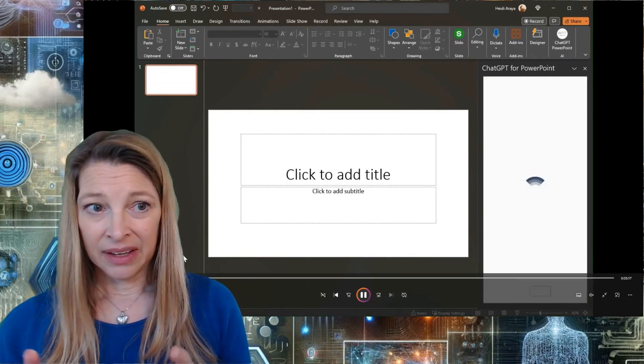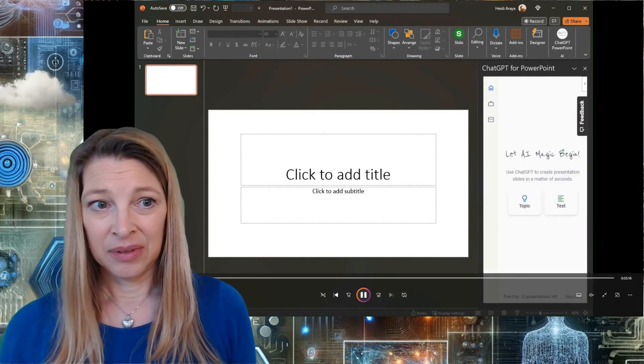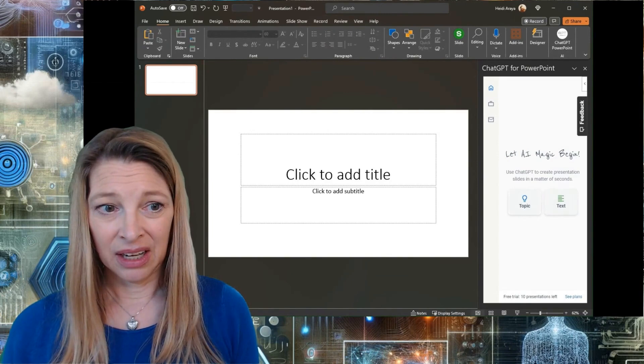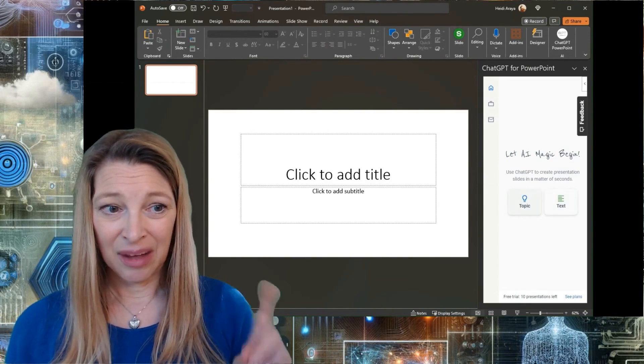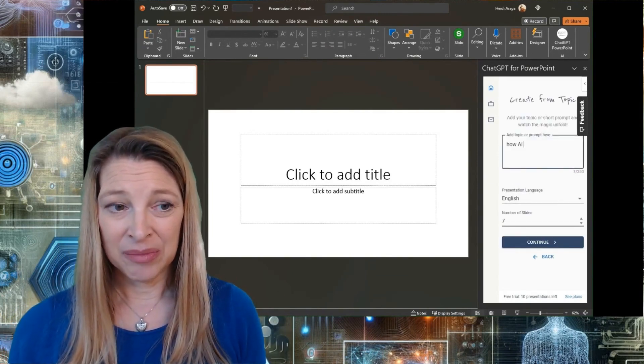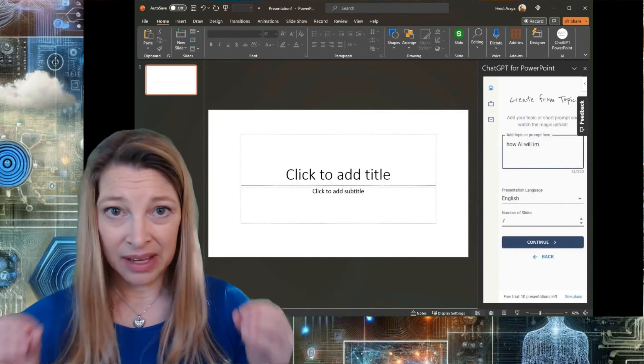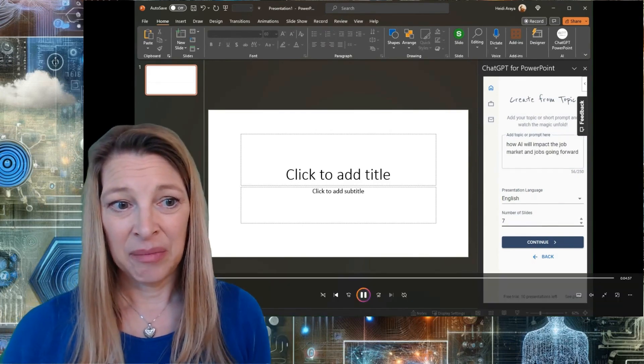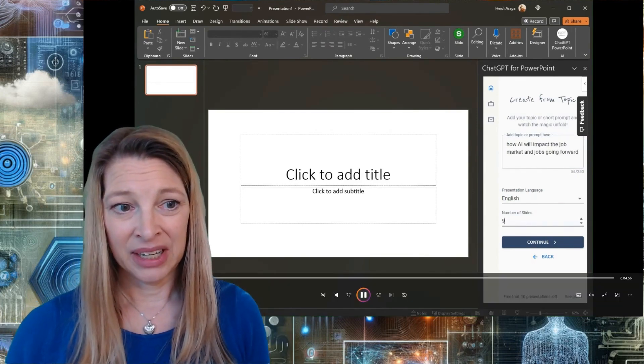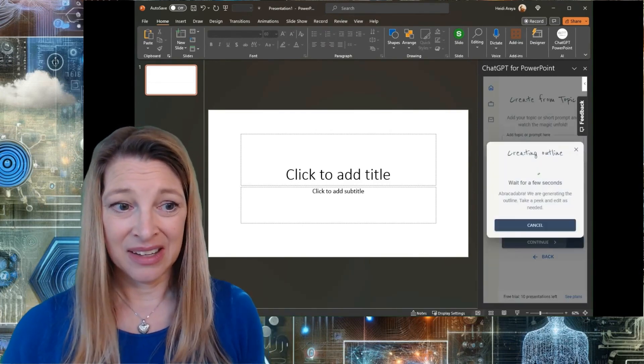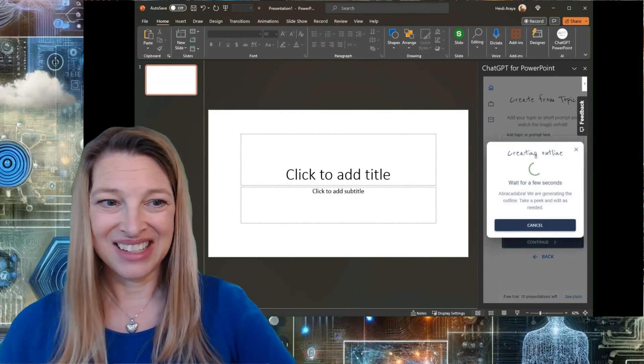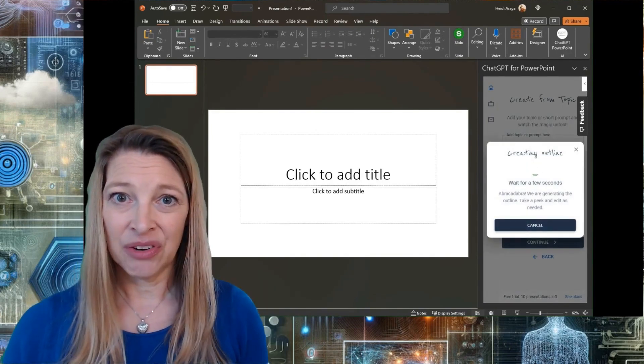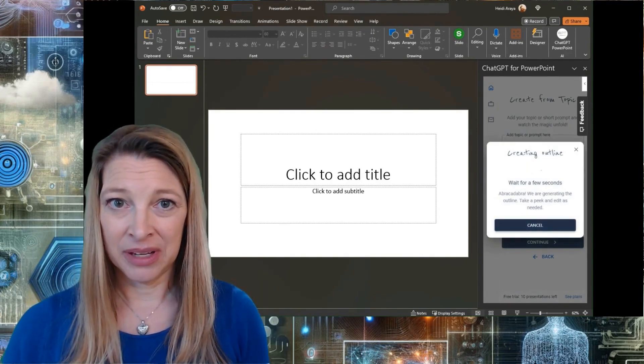I'm going to click on the ChatGPT plugin and you're going to click on topic button. You will add a topic or prompt there. I'm going to just type in how AI will impact the job market and jobs going forward. I'm going to pick 10 slides and hit continue. That's going to take a few moments to create the outline for me.